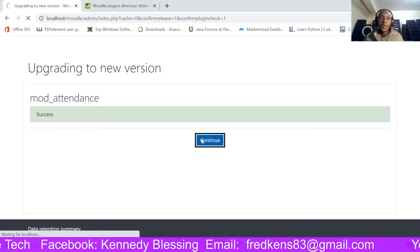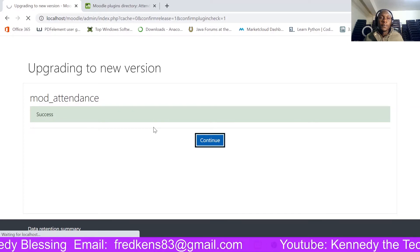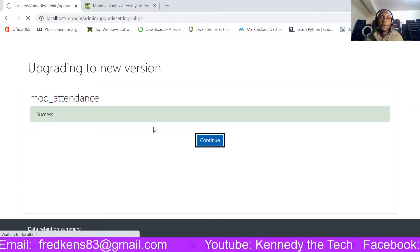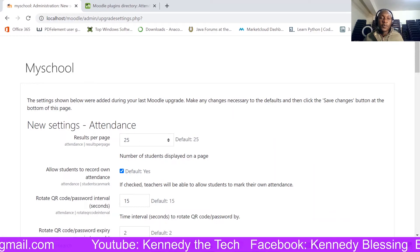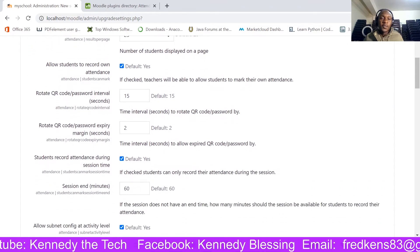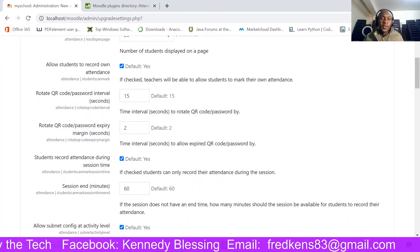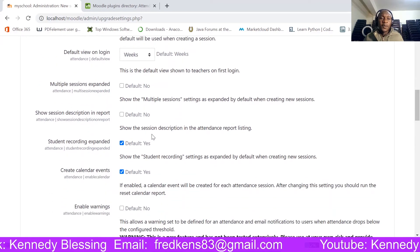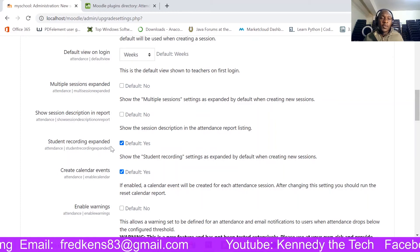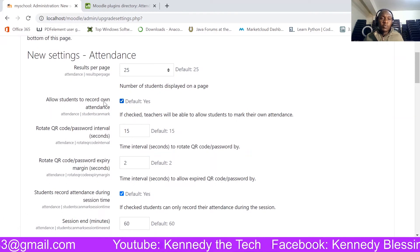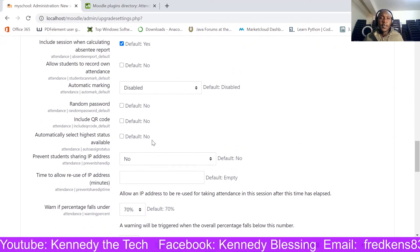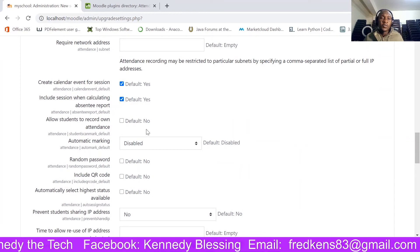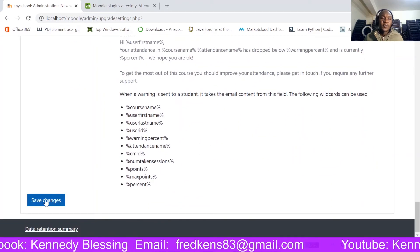So I am going to click here continue. So here you have a number of options to choose from as you have installed it. You can keep almost all of these defaults but you want to also make sure that the students record their own. Allow students to record on attendance, click yes. And yeah that is pretty much okay, default, create calendar events, session, that's all right. Save changes.